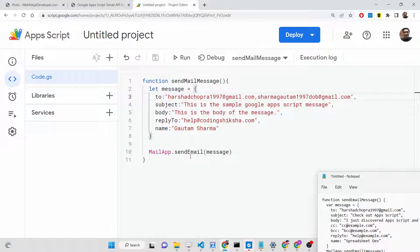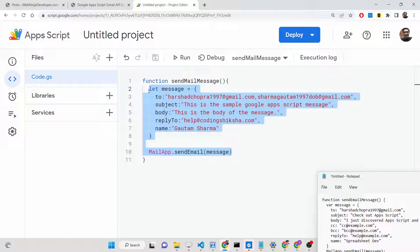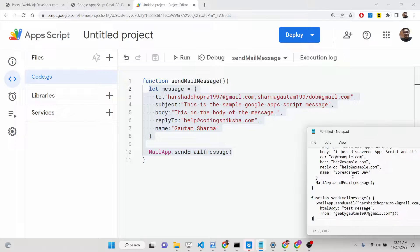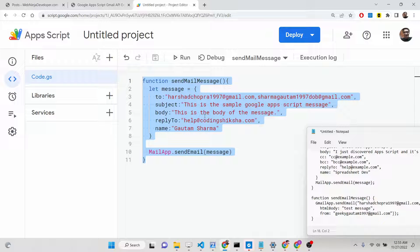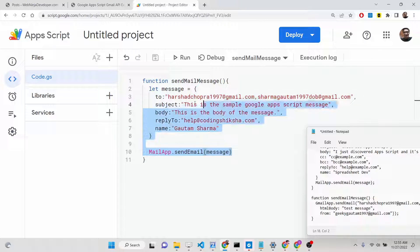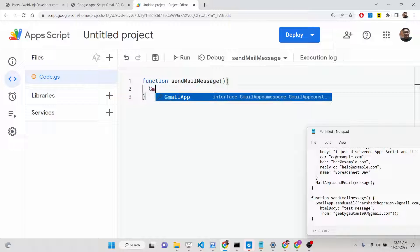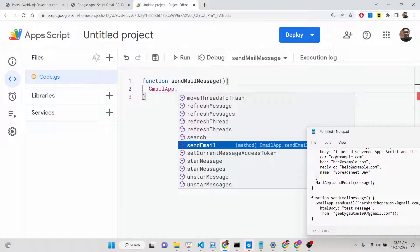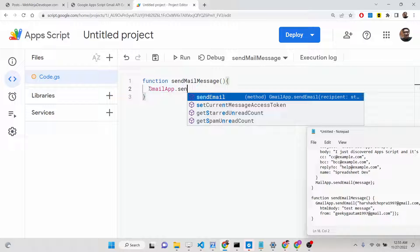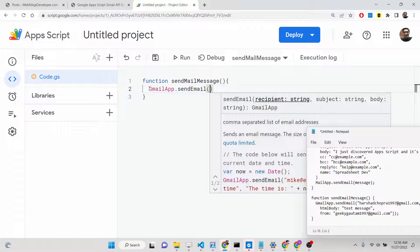Now I'll show you the second approach, which uses the GmailApp. This requires you to allow access to your Gmail account. I prefer the first approach because it requires fewer permissions, but I'll show the second as well. The GmailApp contains a method called `sendEmail`, which allows you to send out messages.